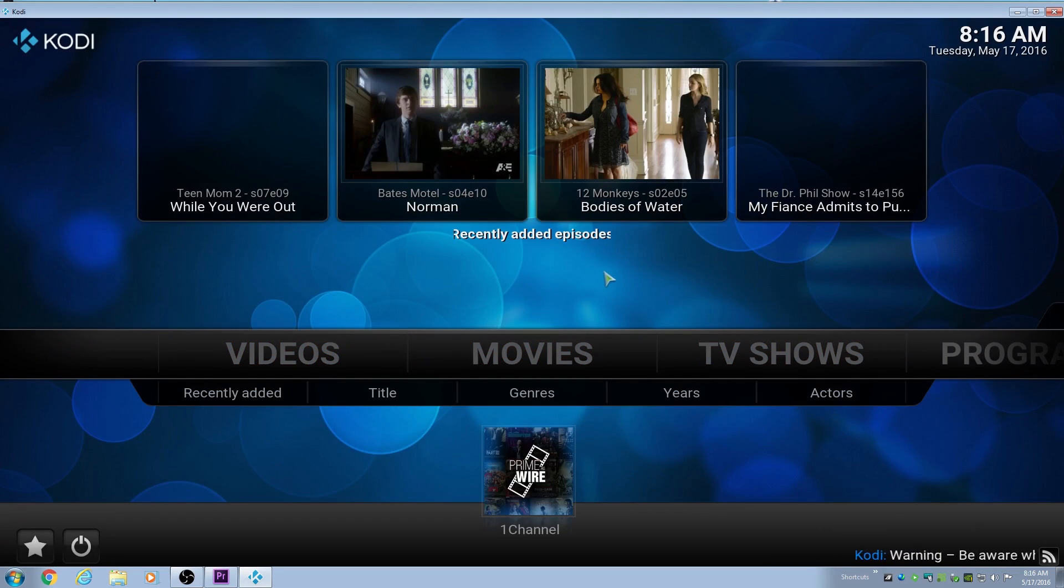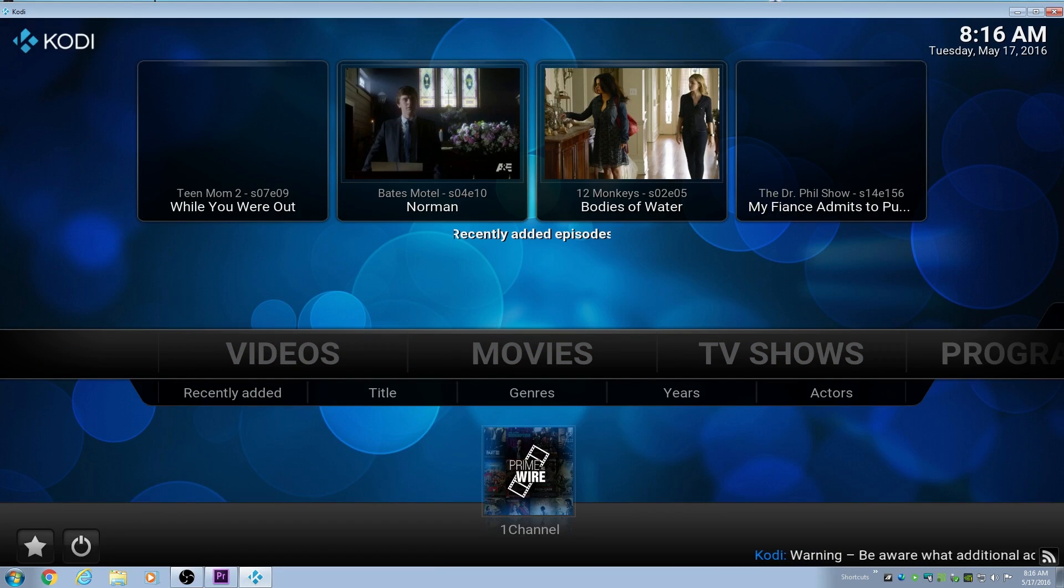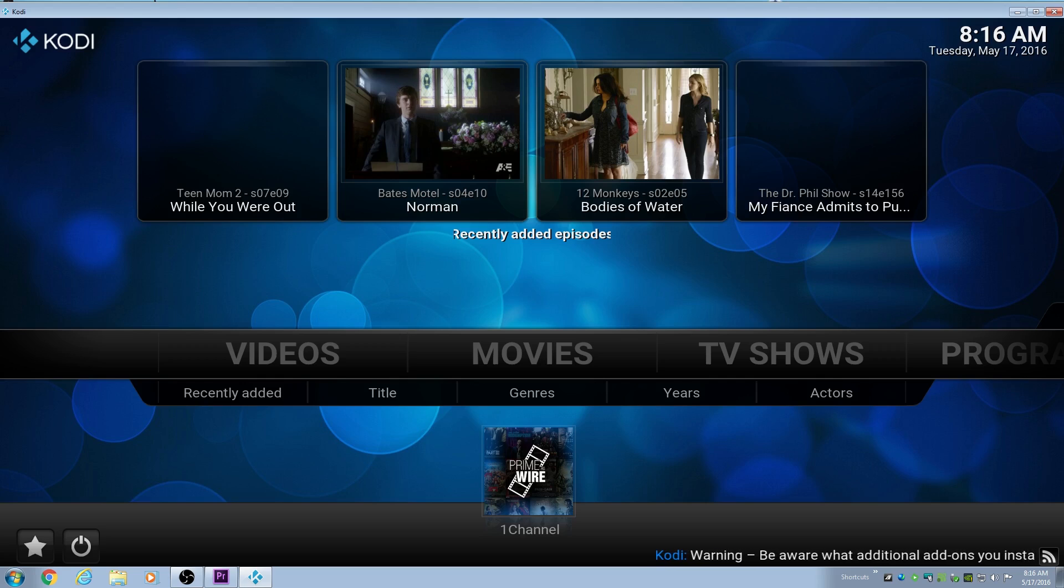Hey guys, Shonoff here with Shonoff Gaming Guy Stuff. I wanted to take a look today at Kodi, and I have an issue with Kodi.